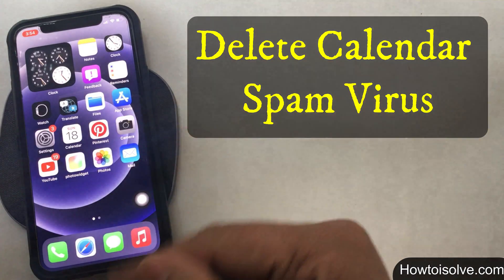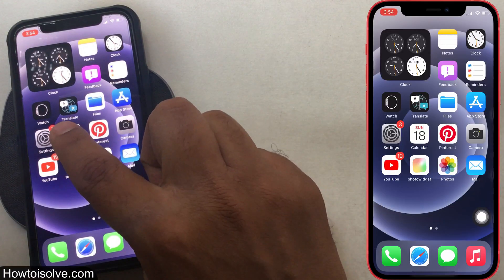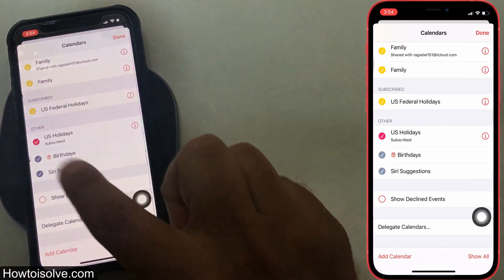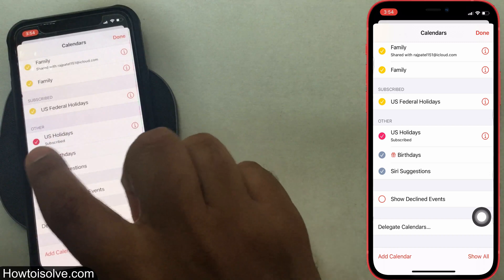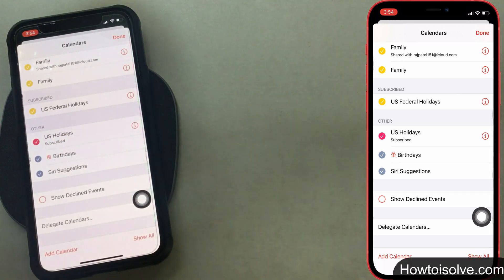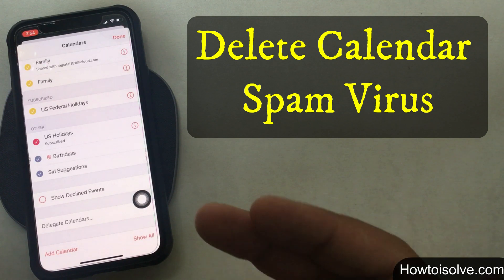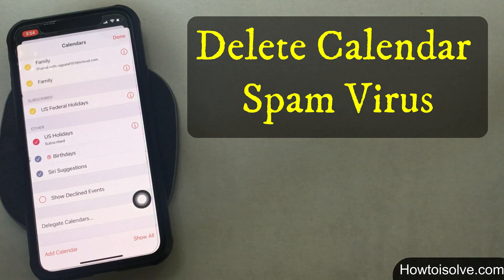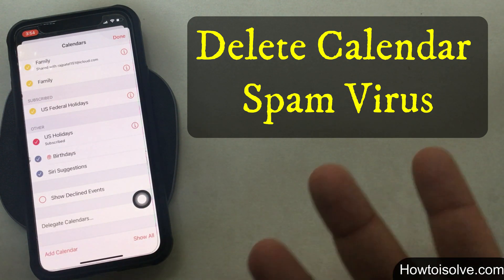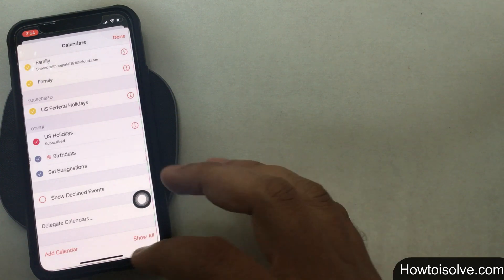In this video I'm going to show you how to delete a subscribed calendar on your iPhone. Sometimes accidentally clicking on an advertising link or wanting to watch a free movie — when you click on the button, that's why your phone gets spammed with calendars into the stock calendar app.